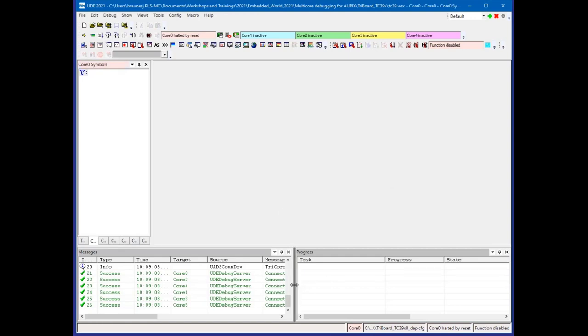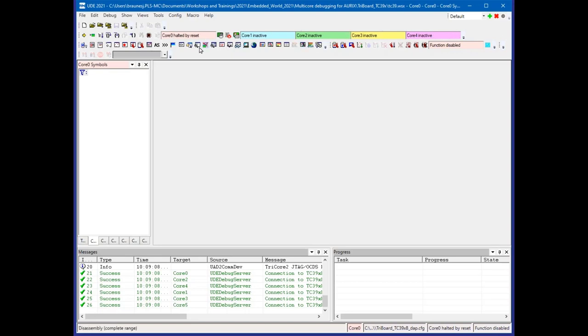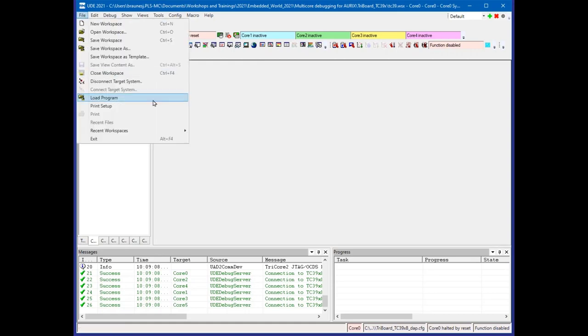I can see in my message log that all six cores are connected to the debugger. For all cores, internally a debugger instance was created. The only part which indicates different debuggers is on the very top in this toolbar showing every core and the status. Core zero is in reset, and cores one to four are inactive. They have to be waked up by the application.